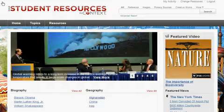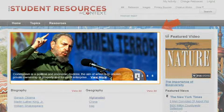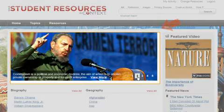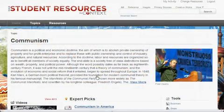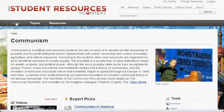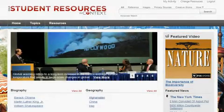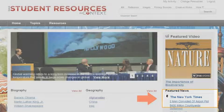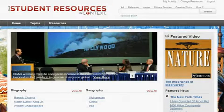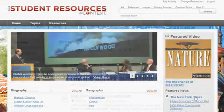On the Student Resources in Context homepage, you'll find Featured Topics, providing a snapshot of selected topics and links to more information. There's also Featured Video and Featured News. From this section, you can access articles from publications selected by your institution. Click the publication name to see all articles in that publication.